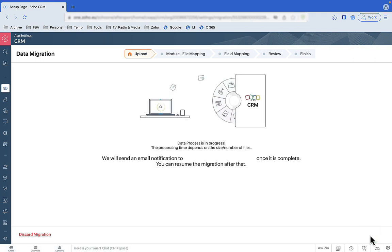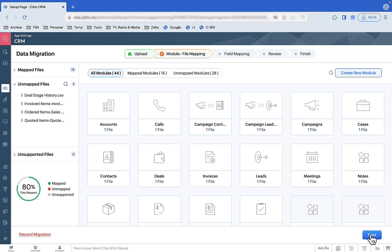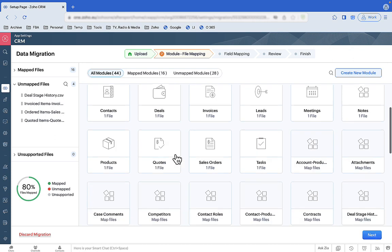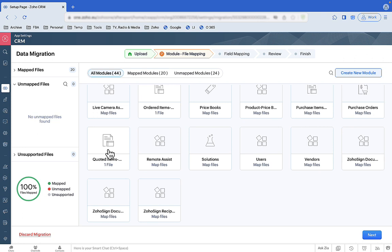It'll take about a minute while it works out which import file belongs to which module in Zoho CRM. If you name the files appropriately, almost all of this is done automatically. If it can't identify some files — it does miss a few — you drag and drop them to the correct modules. Then click Next.